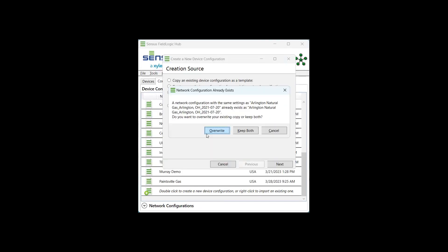Since I already support this customer, I'm getting an error that you will not get, which essentially shows that there's a network file already in place for Arlington Natural Gas. We will go ahead and just overwrite that since it's the same exact file.